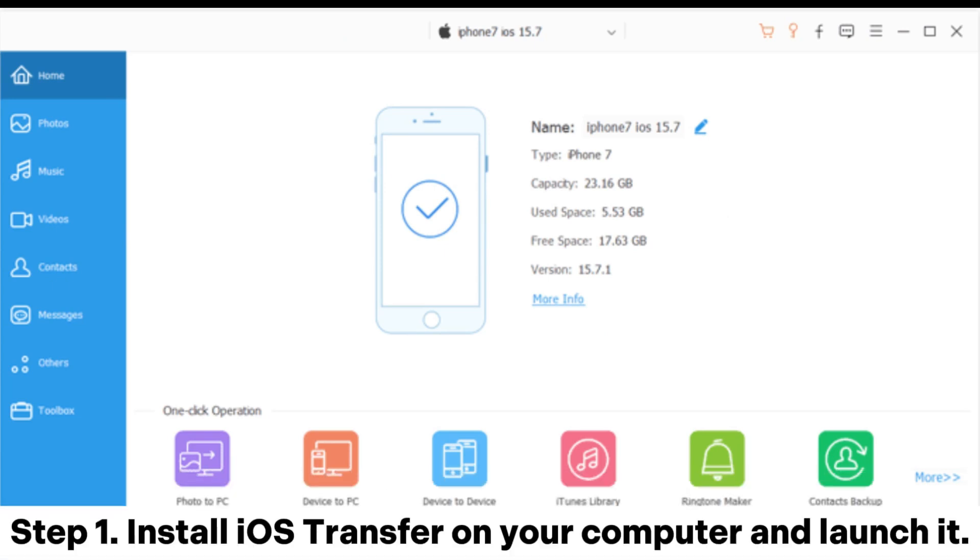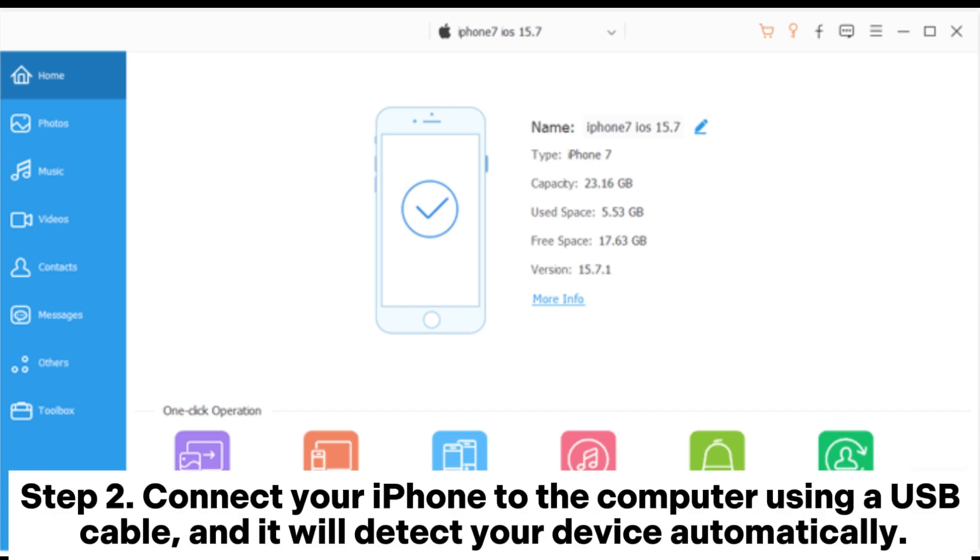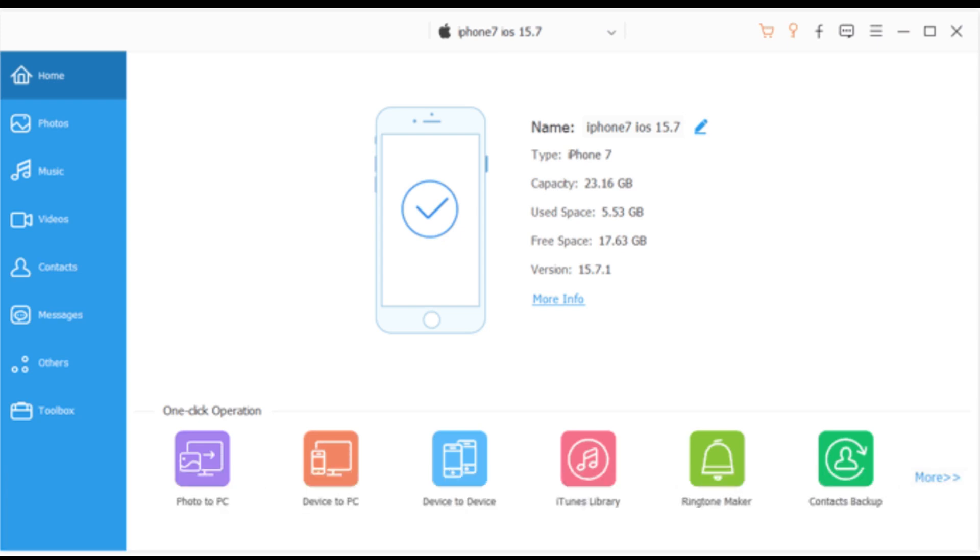Step 1: Install iOS Transfer on your computer and launch it. Step 2: Connect your iPhone to the computer using a USB cable, and it will detect your device automatically.